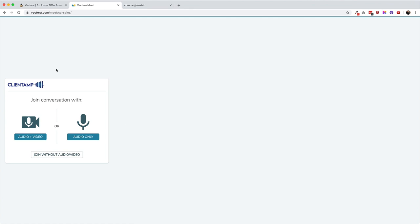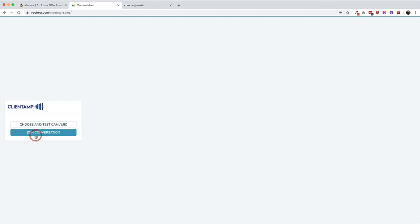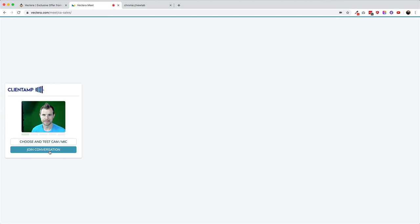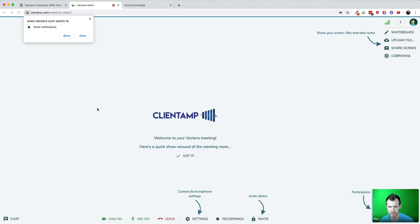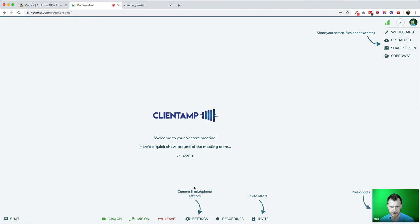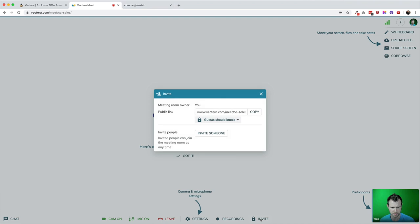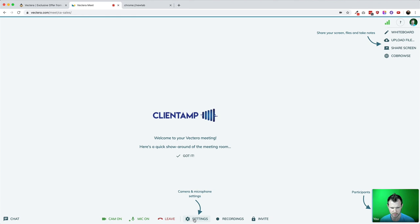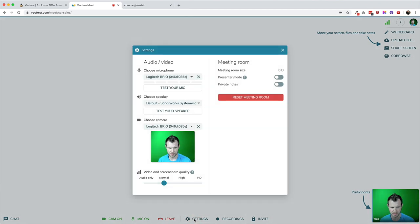You're presented with the option to test audio and video in case you didn't do it ahead of time, then you'll hit join the conversation to begin your meeting. Vectera pops open a window and asks for your permission to send a notification, along with a really confusing series of arrows that seem to disappear before I could get through them all. At the bottom of the screen, you'll see options to get the link to invite more people to the meeting, and a settings tab where you can configure audio and video inputs as well as change the settings for the meeting room itself.